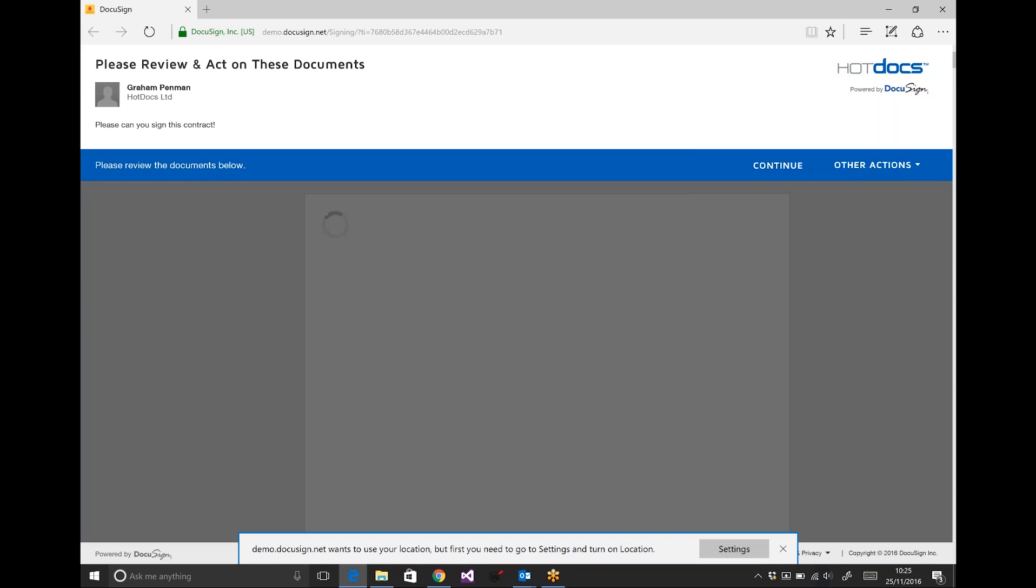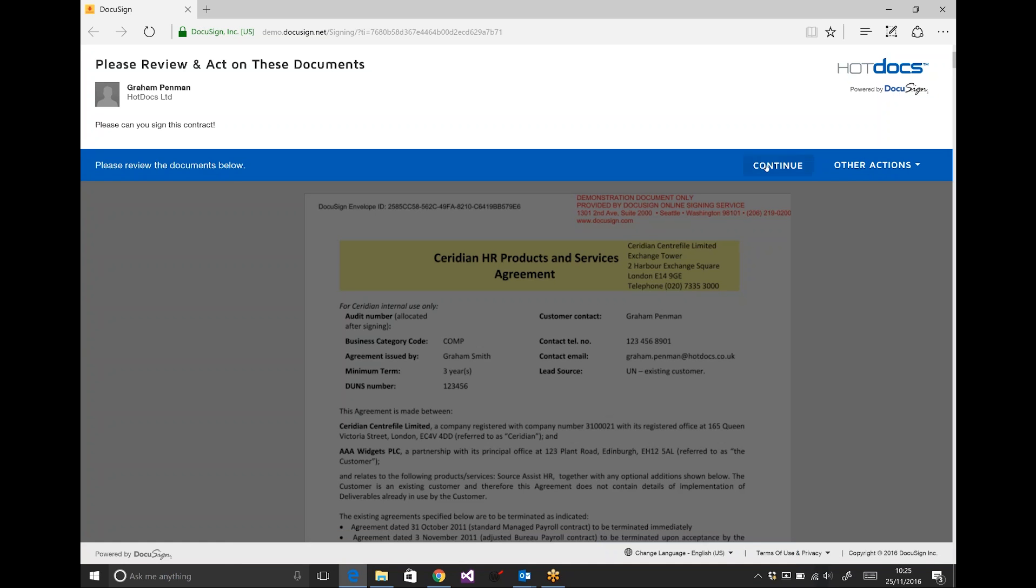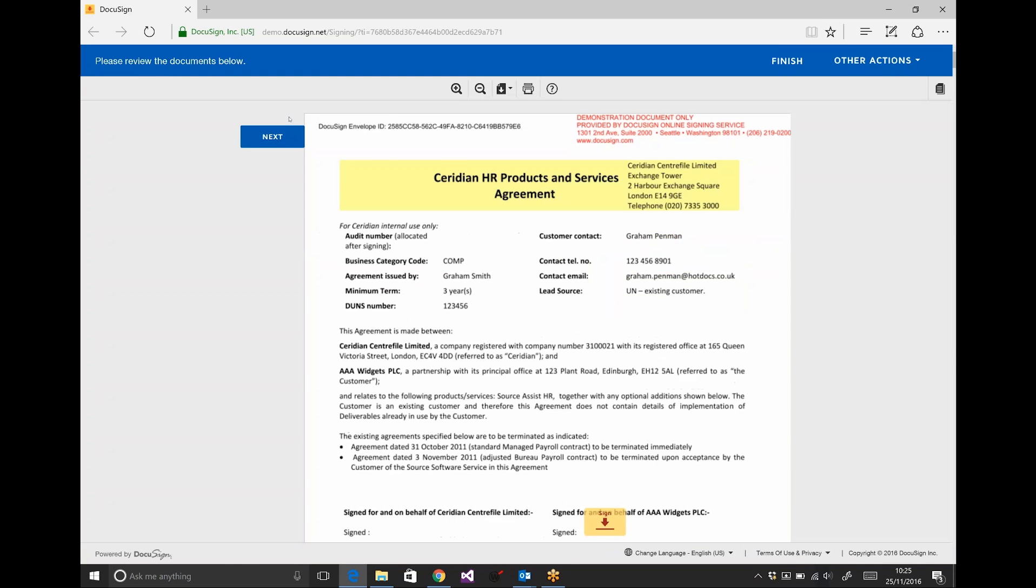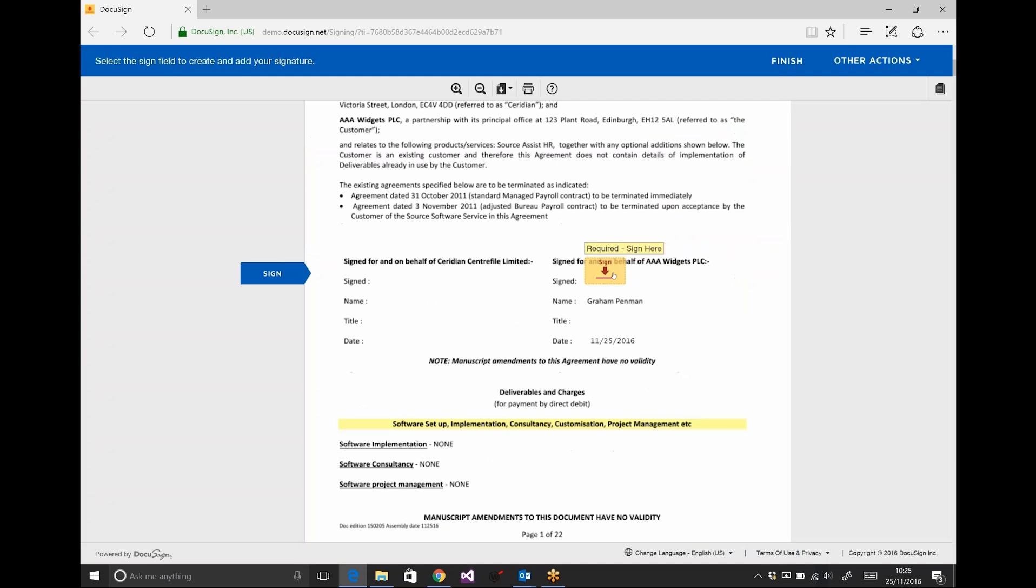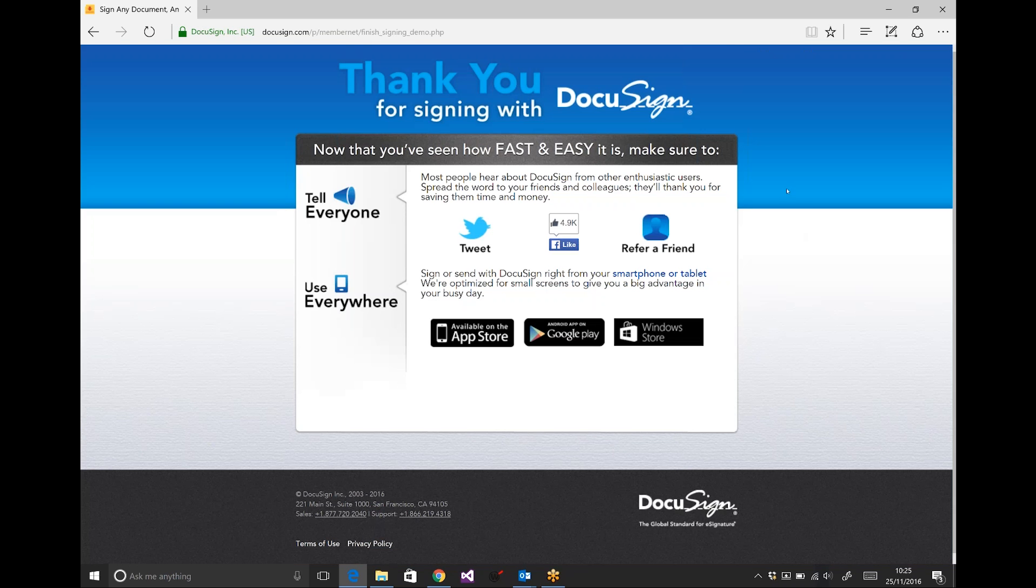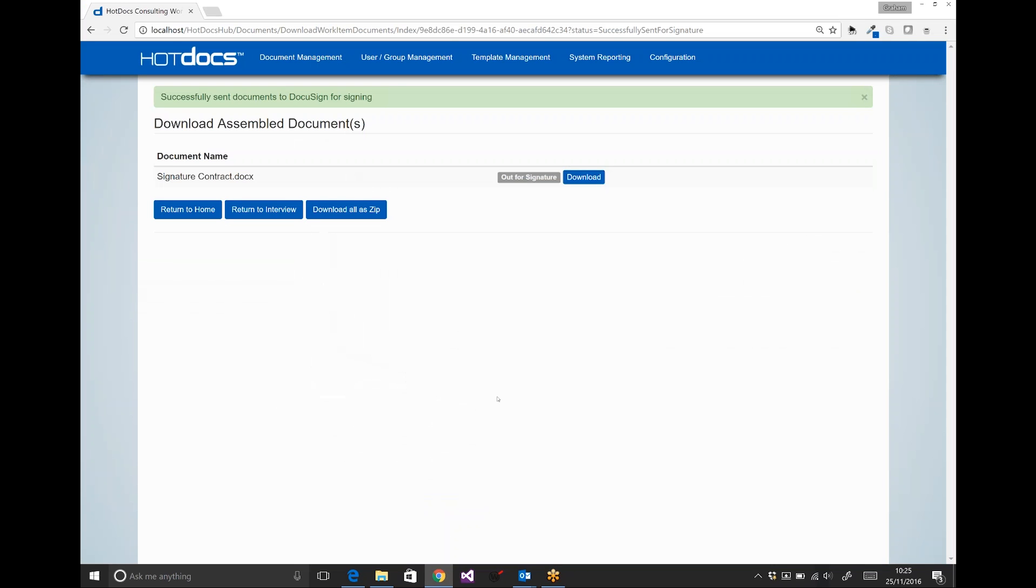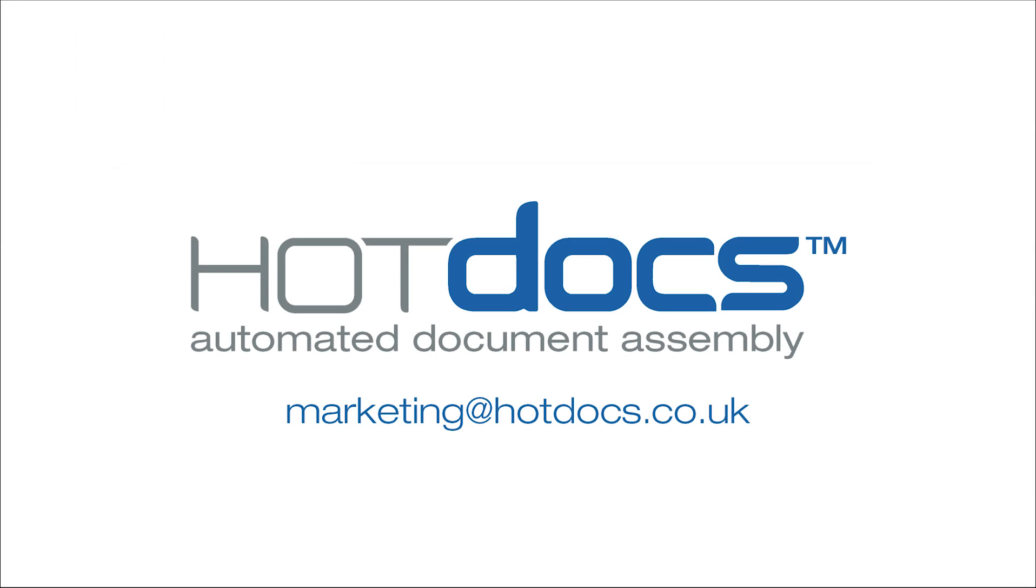You'll see that this is exactly the same document that we produced in HotDocs just a few seconds ago. Click continue and go down to the signing line. And now I can click on sign and put my signature in there and click finish. And that is the end-to-end process: producing the document in HotDocs via our intelligent assembly engine, then pushing that document back into DocuSign and out for signature.